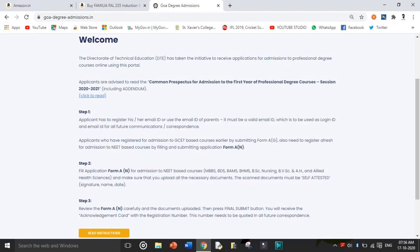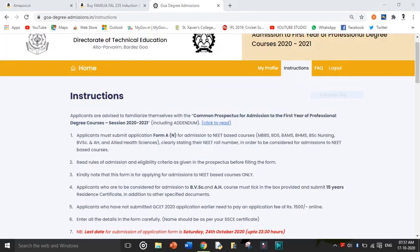When you scroll down from the instructions, there are some important instructions given for the student who is going to log in. Apart from those, I would like to give some extra instructions. The main thing is since the admission process is fully online, you'll need a good internet connection. Second, you'll need a valid mobile phone number and a Gmail ID. A good internet connection is very important when you are starting to fill up the form. If you are going to a cyber cafe, make sure you follow all COVID-19 norms: social distancing, mask, sanitize.